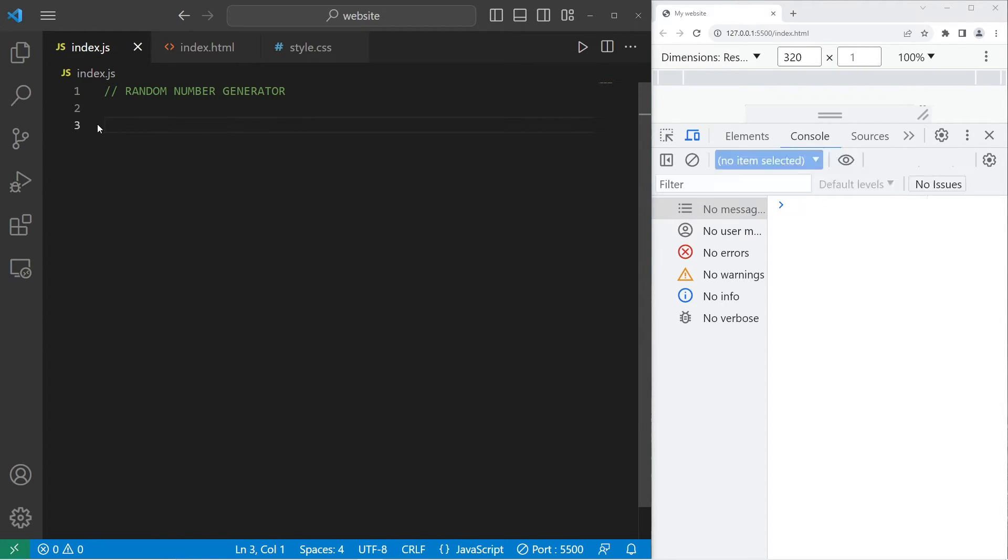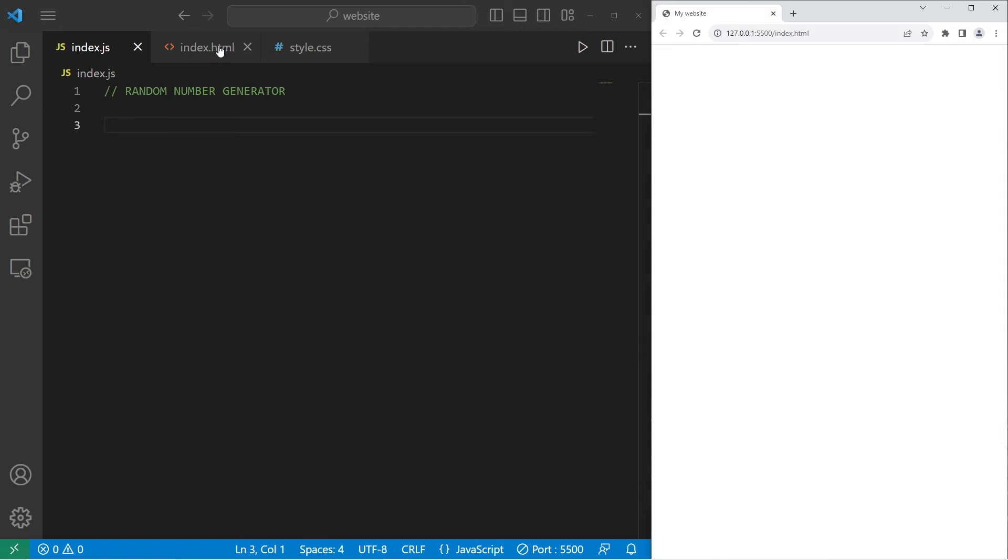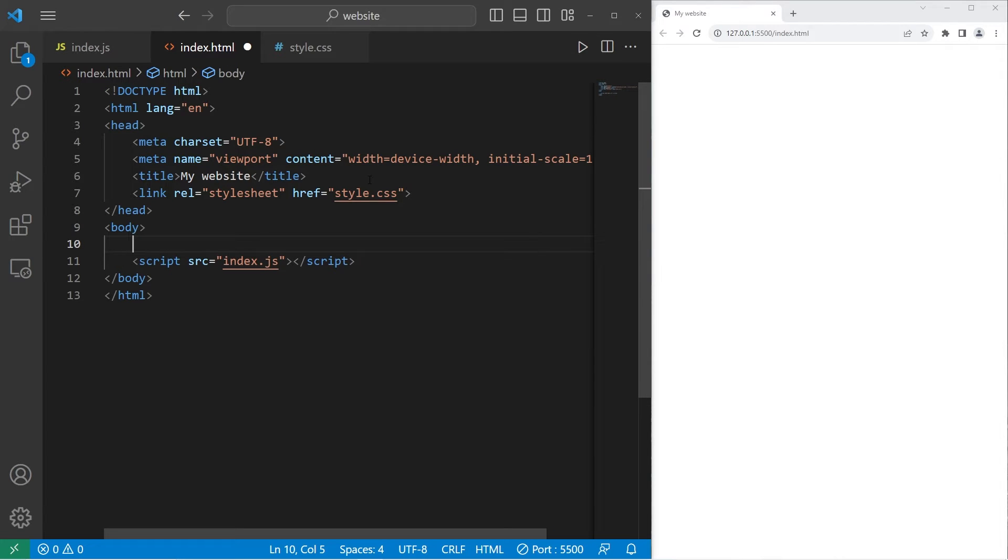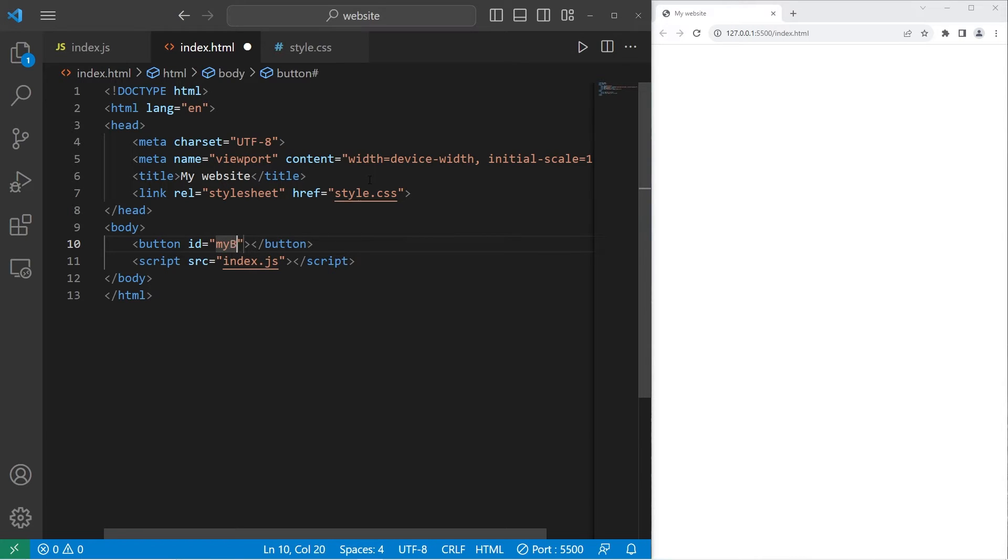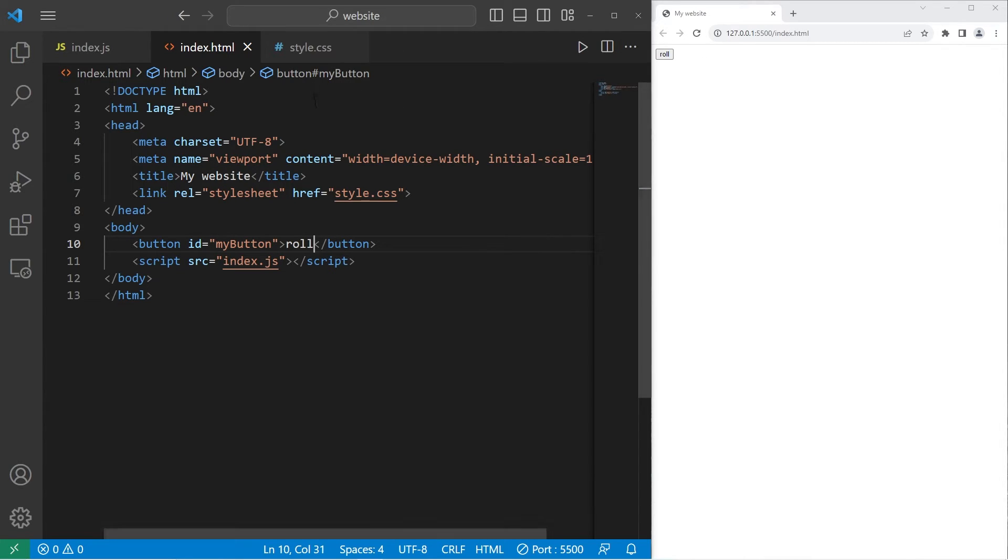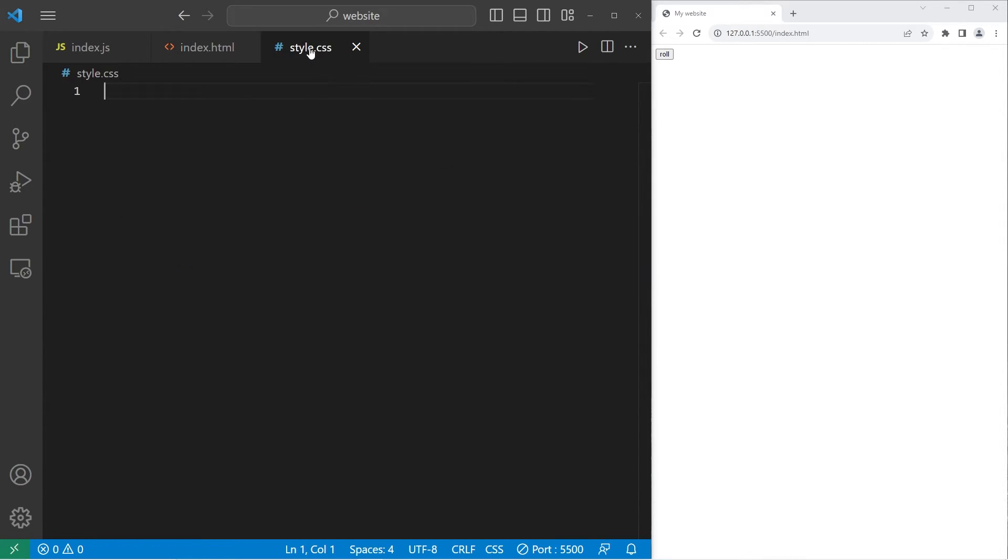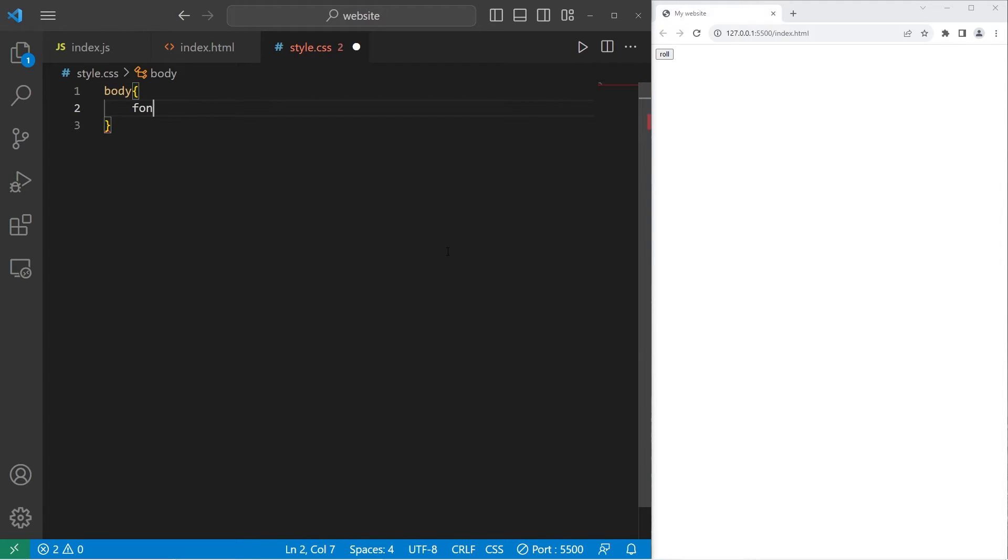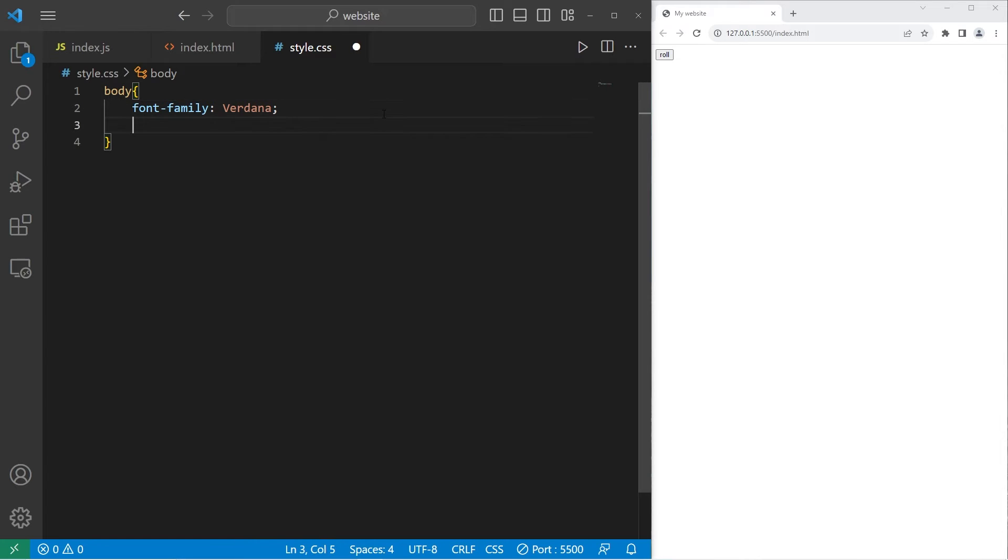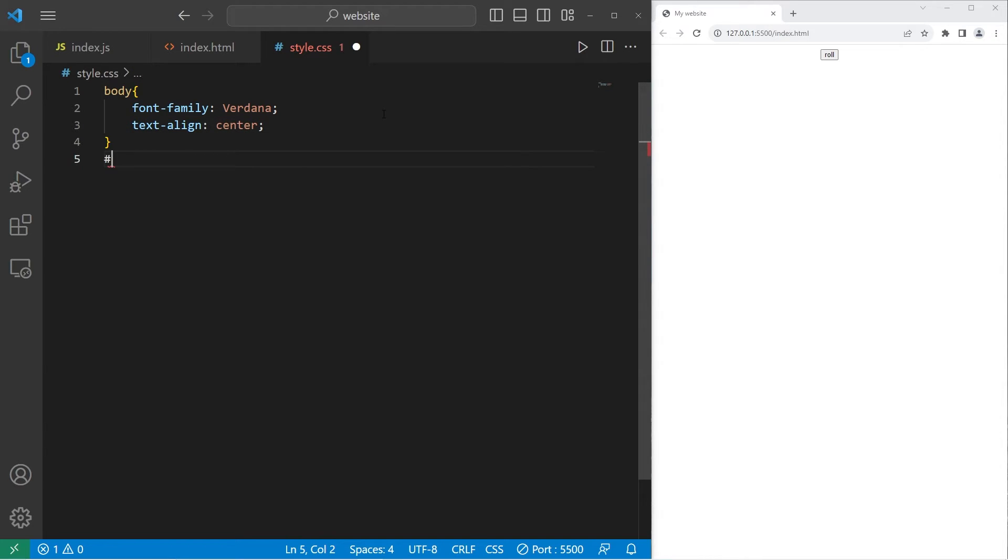All right, now with that out of the way, let's create our random number generator. Let's go to our HTML file. I will create a button. The ID will be my button. The text on the button will be roll. We will roll a six-sided dice. Within our CSS style sheet, I will set the text of the body of our document. The font family I will set to be Verdana. To center align everything, I will set text align center.